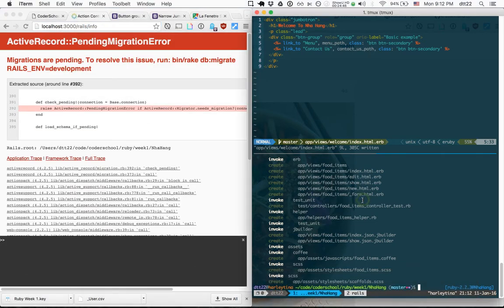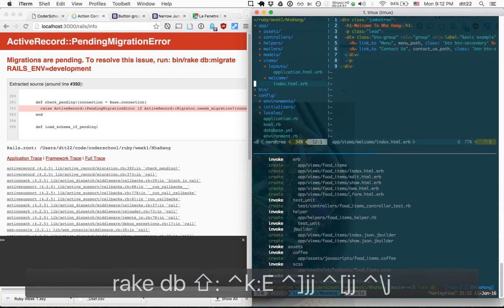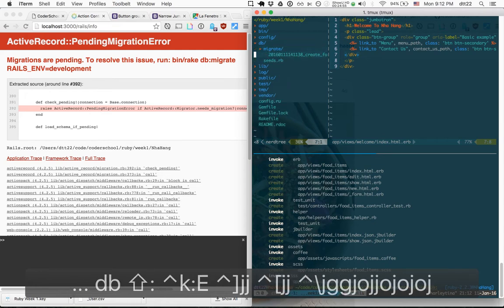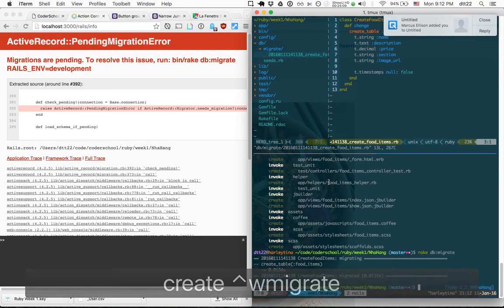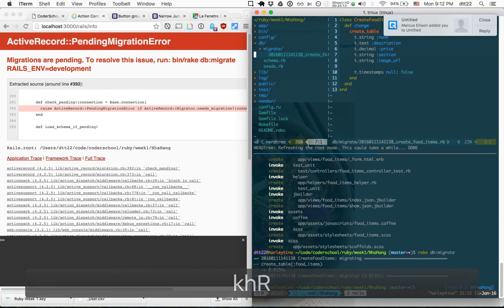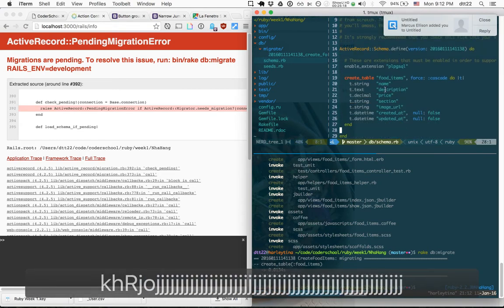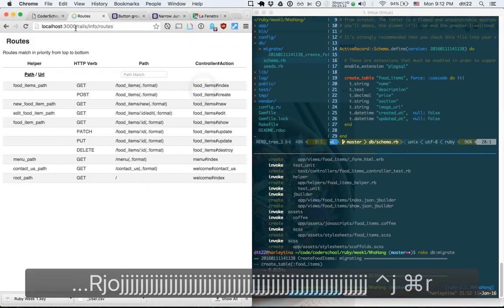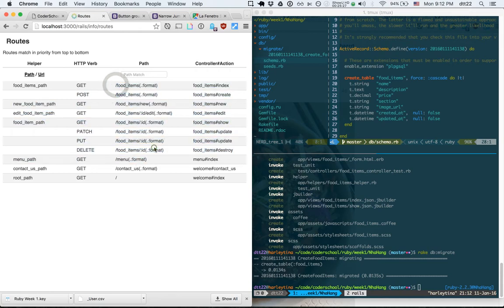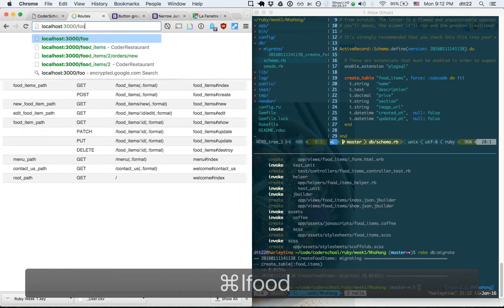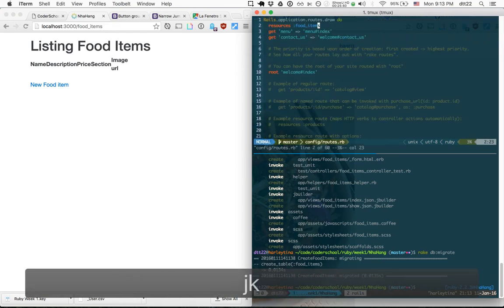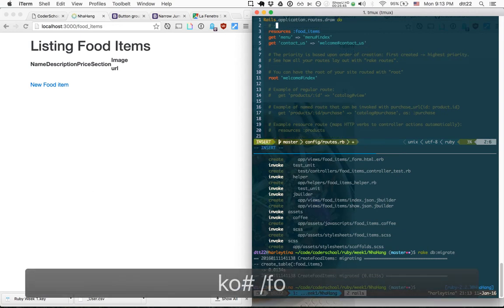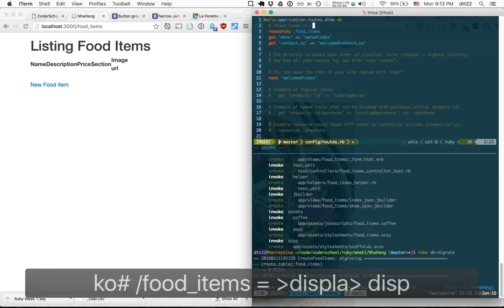Before migrating, let me show what migration does. In db/migrate there's a new file that creates the food_items table with the properties we specified. When we run 'rake db:migrate', a schema.rb file is created or updated describing our database. Now the website loads and we have more routes — this is what scaffold gave us for free.